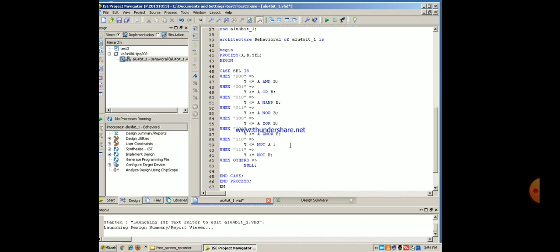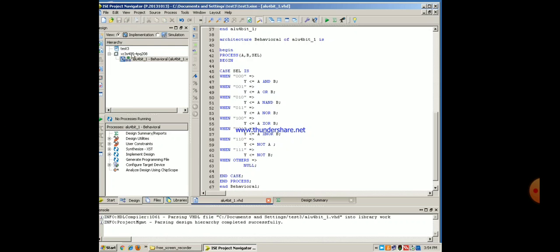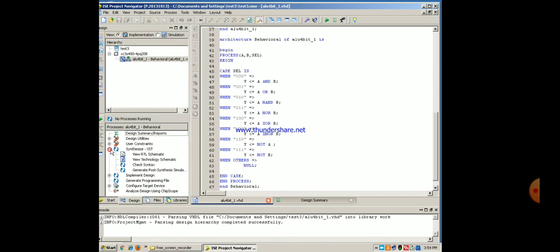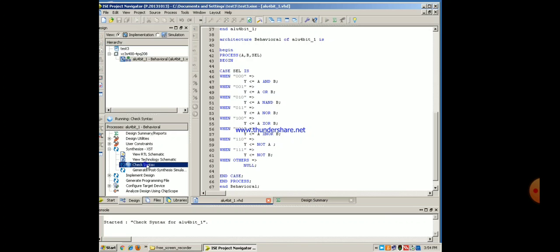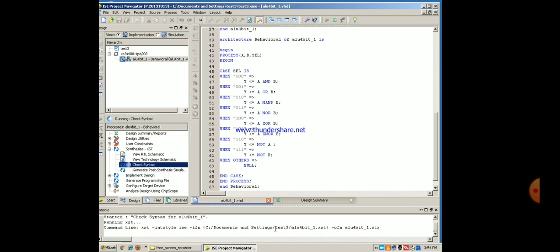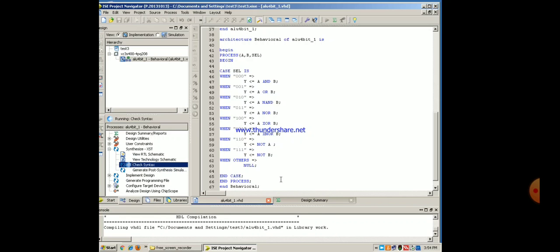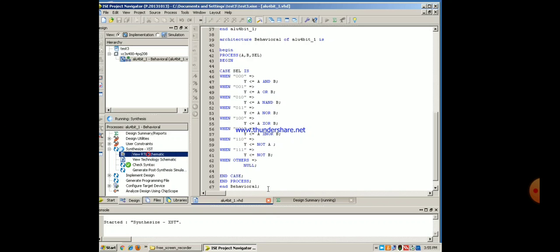There is no need to write end behavioral because it is already written at the bottom. My program is ready. I will save my file and then check the syntax. Click on the file, find synthesis XST, click on plus, double click on check syntax. Process is started. It is checking the syntax and it is showing green tick. It means check syntax completed successfully. There is no error present in our code.